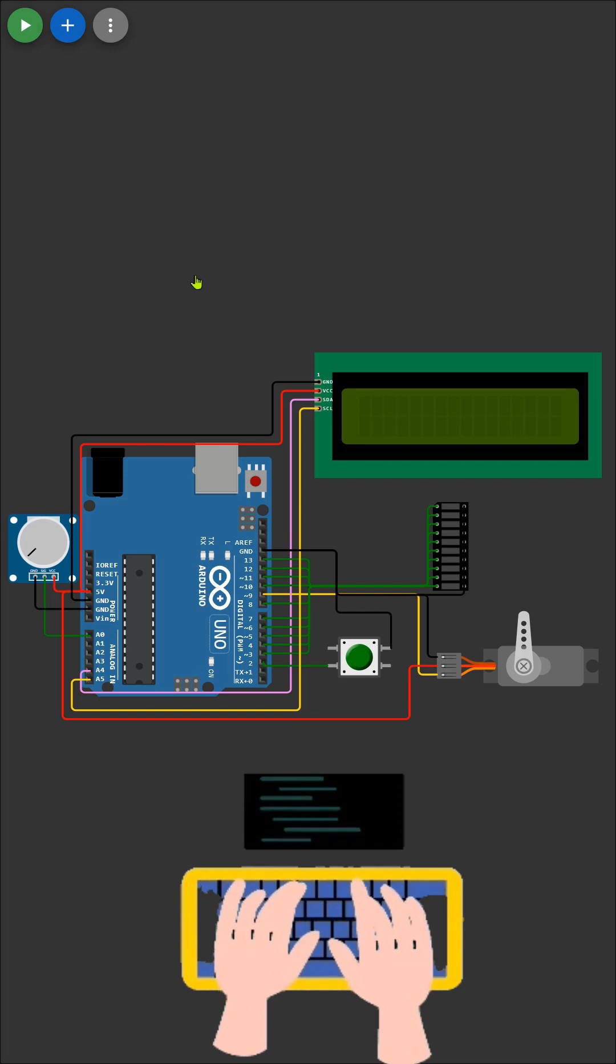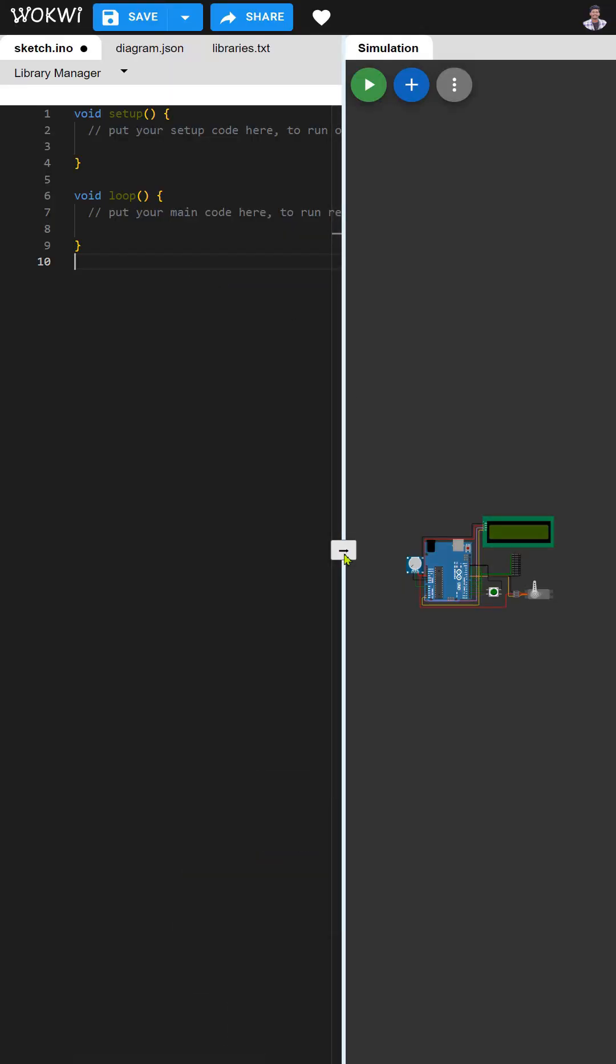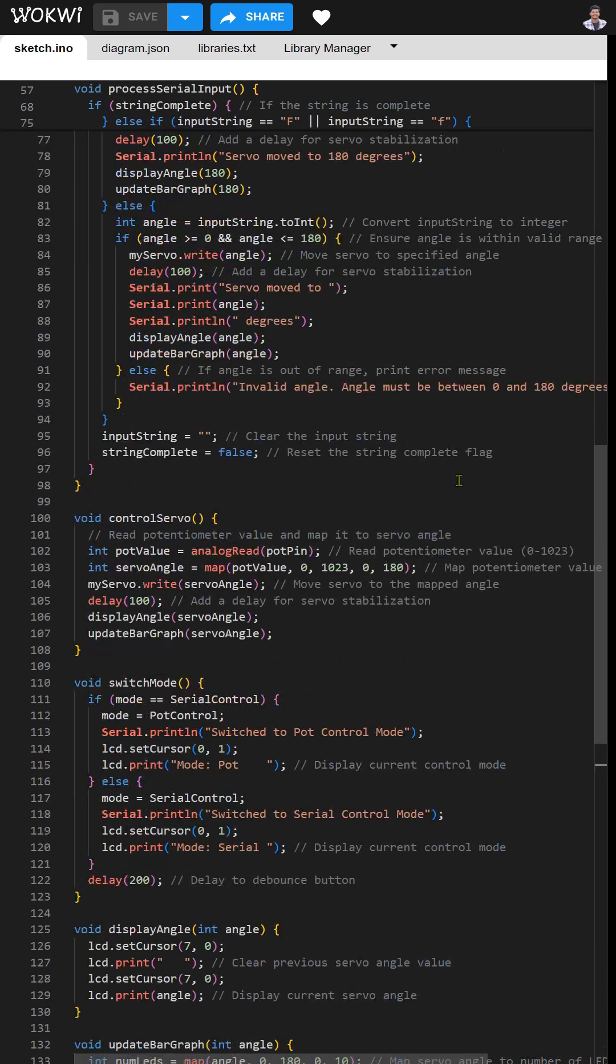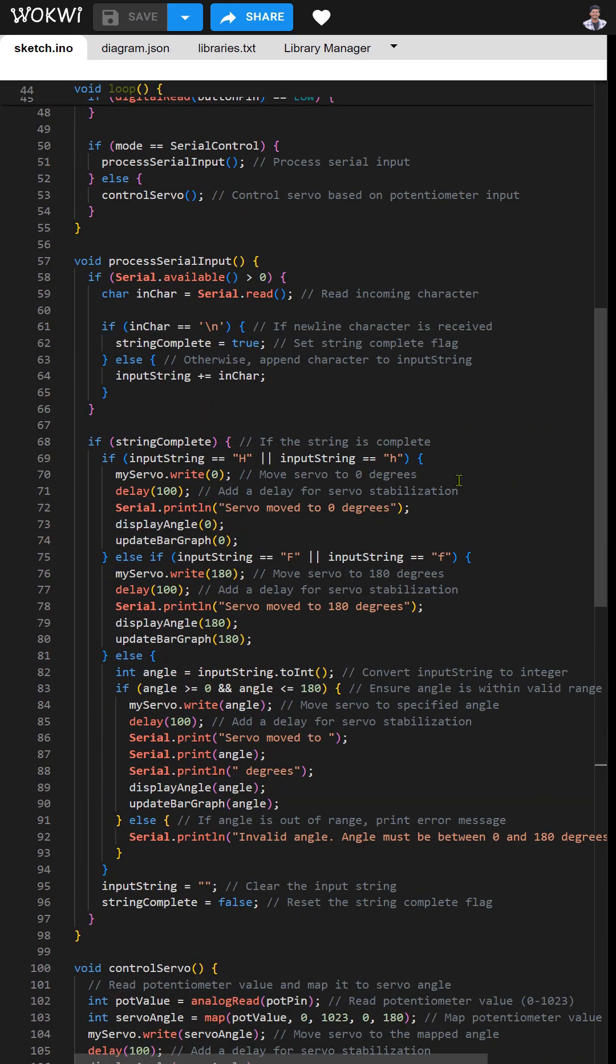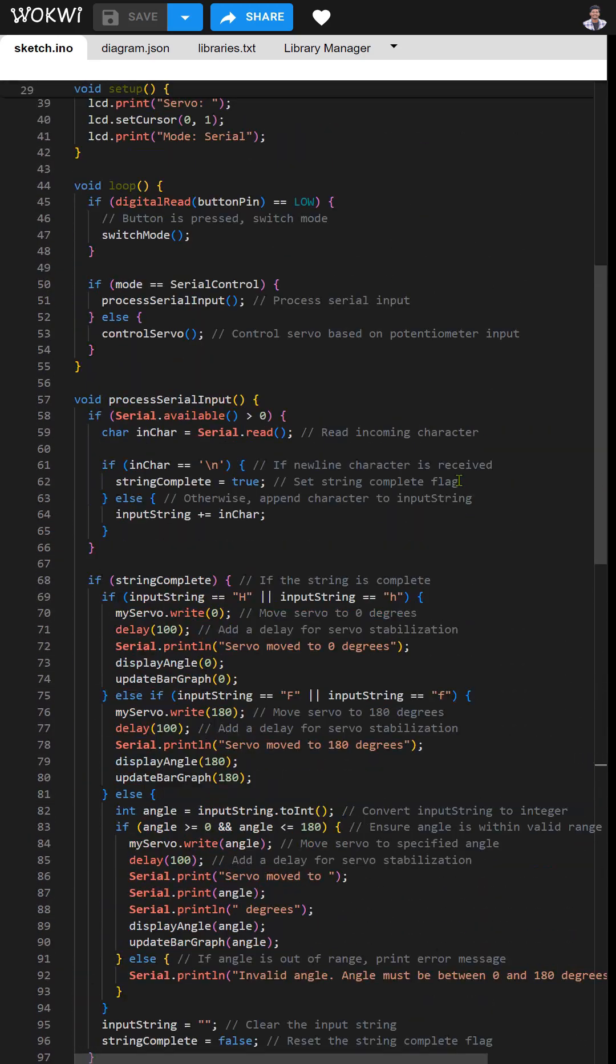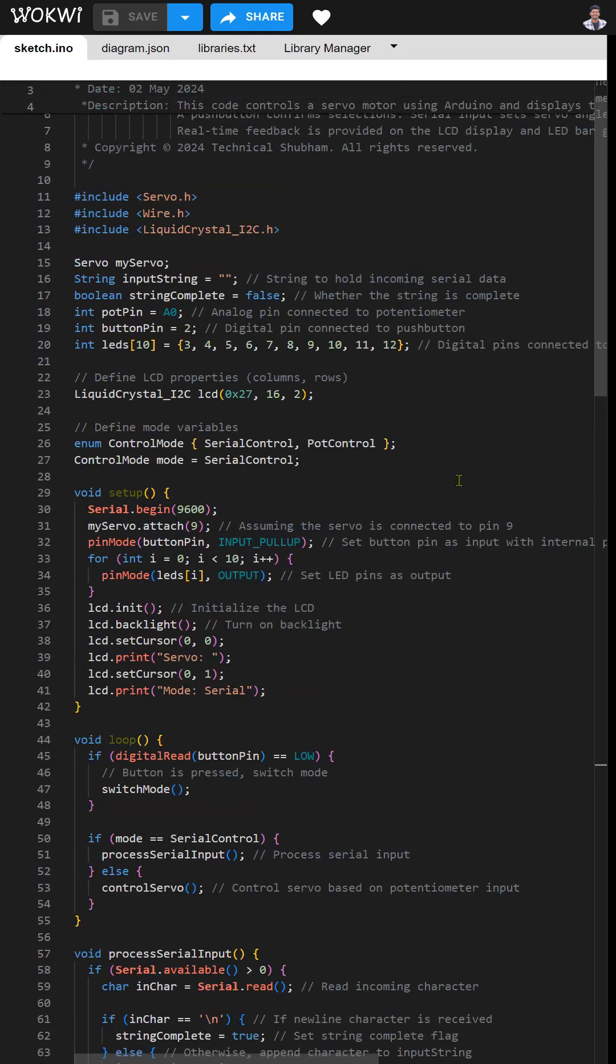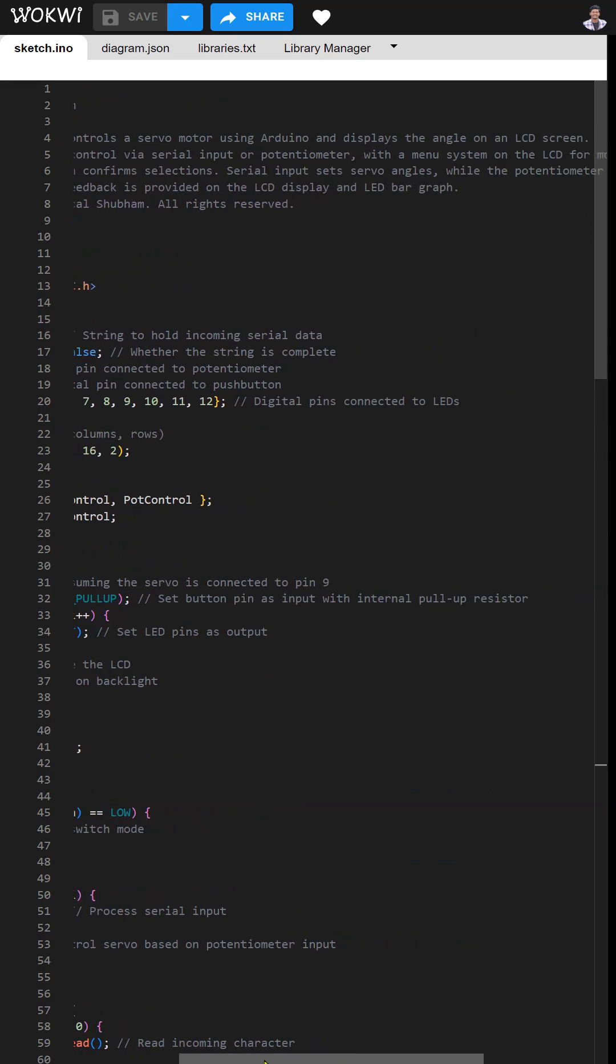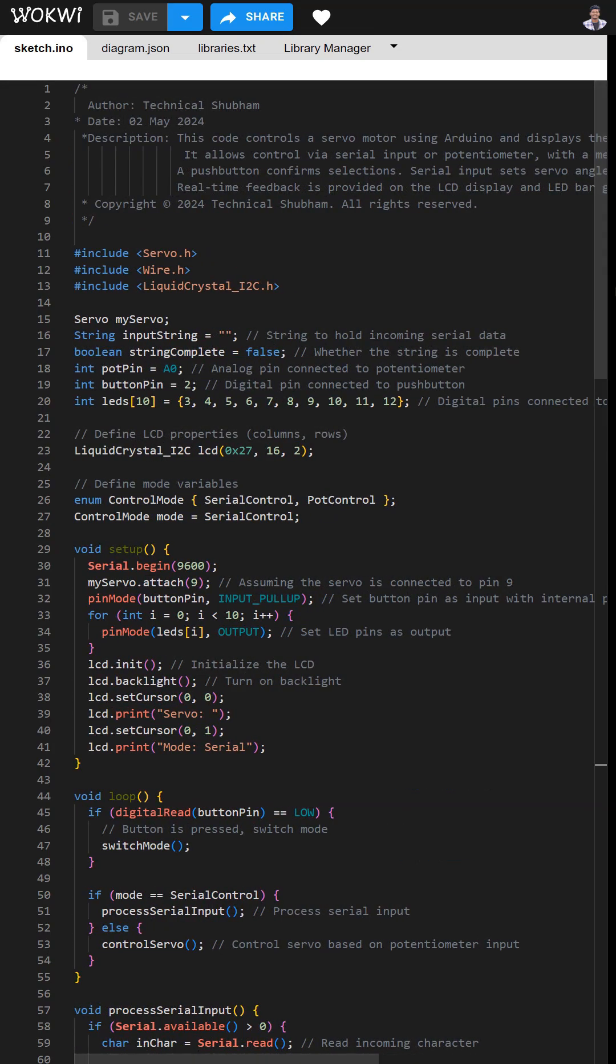With our circuit setup, let's dive into the code. We'll be using libraries for the servo motor, LCD display, and wire communication. The code allows us to control the servo motor via serial input or the potentiometer, with a menu system on the LCD for mode switching. A push button confirms selections, making it easy to navigate through the control options. Serial input sets servo angles while the potentiometer offers analog control.